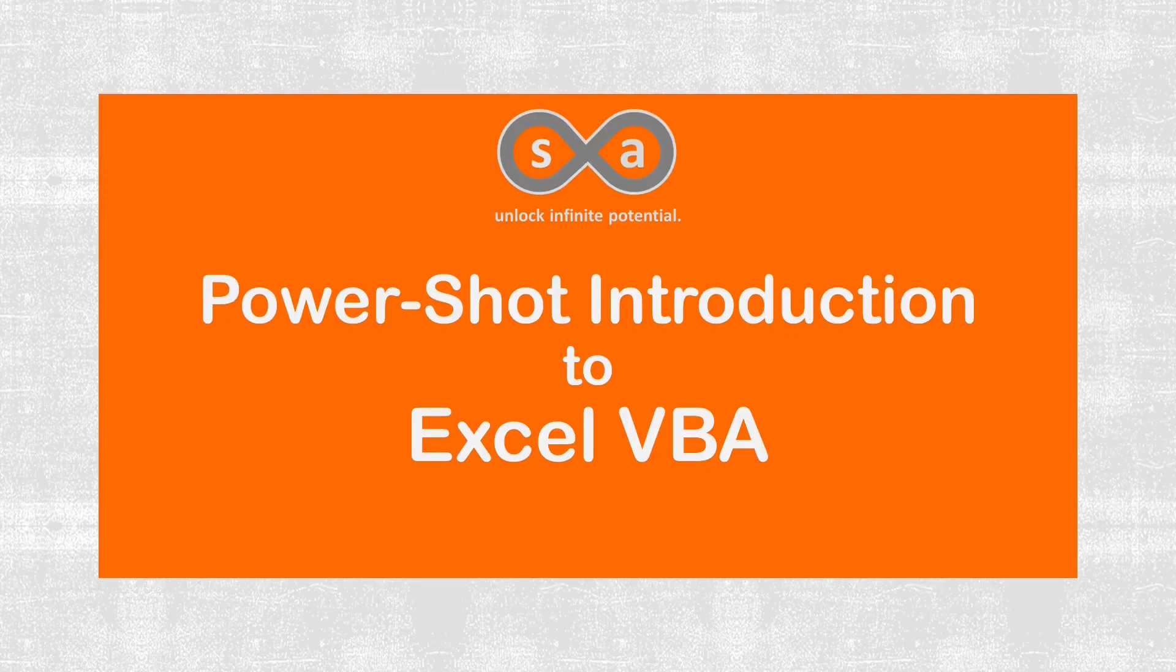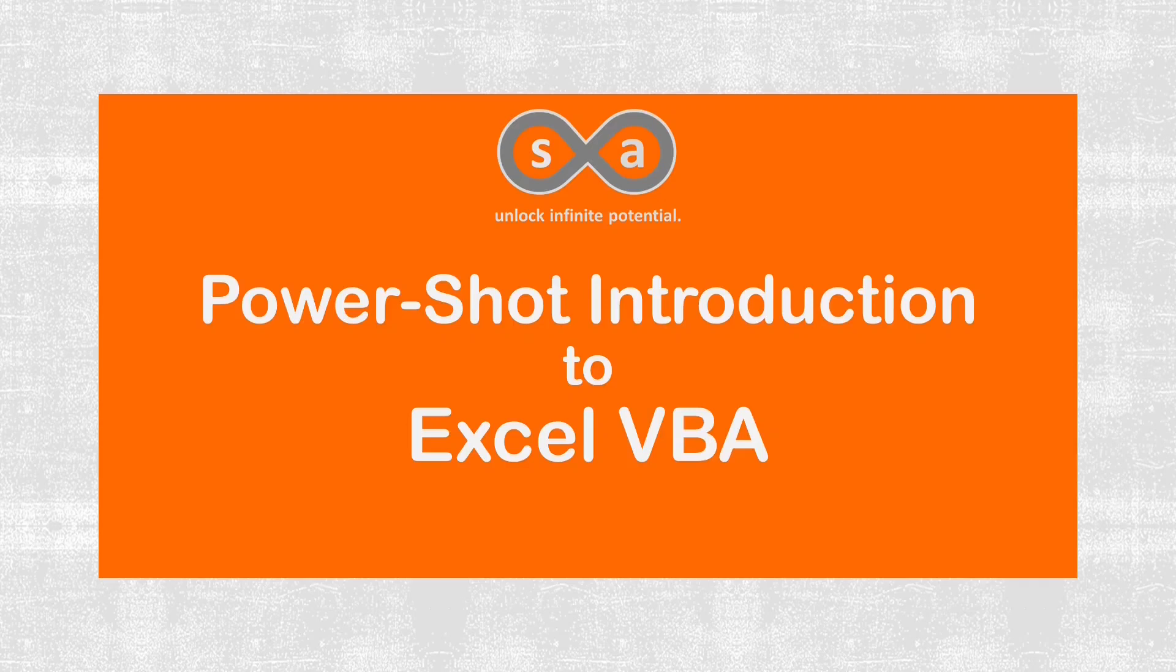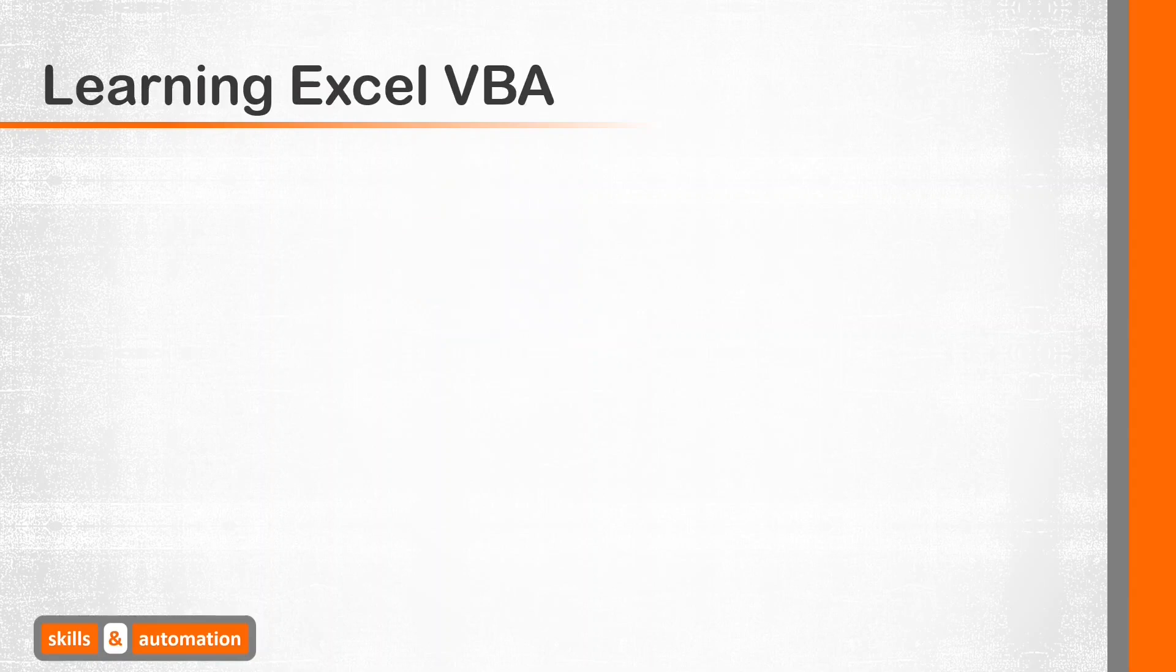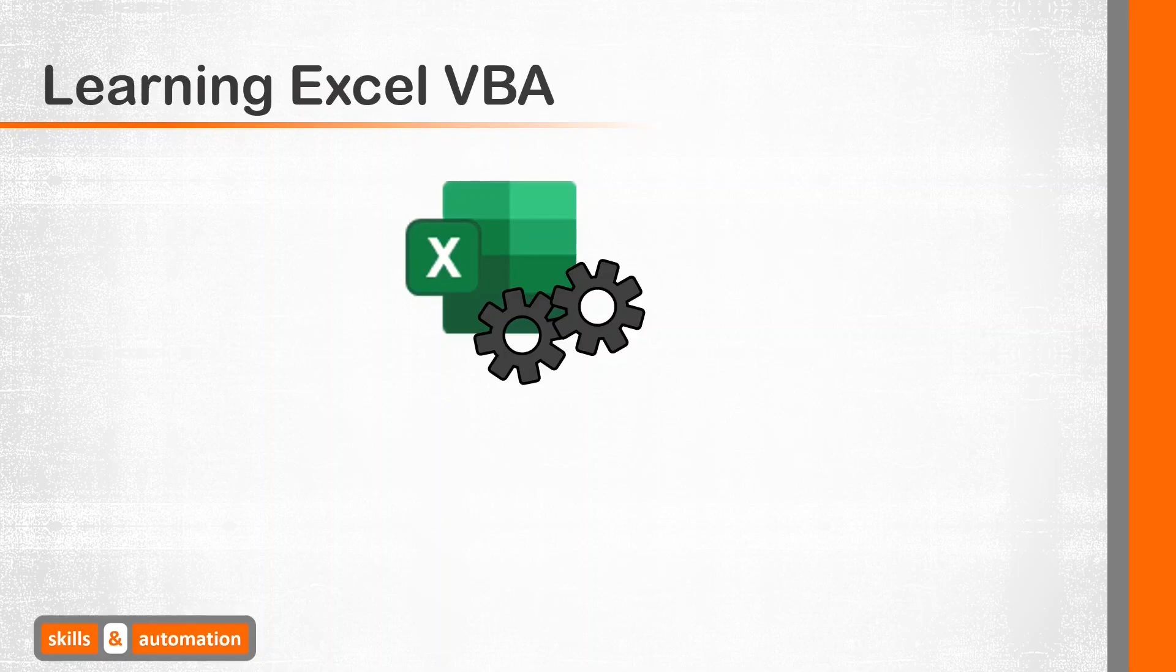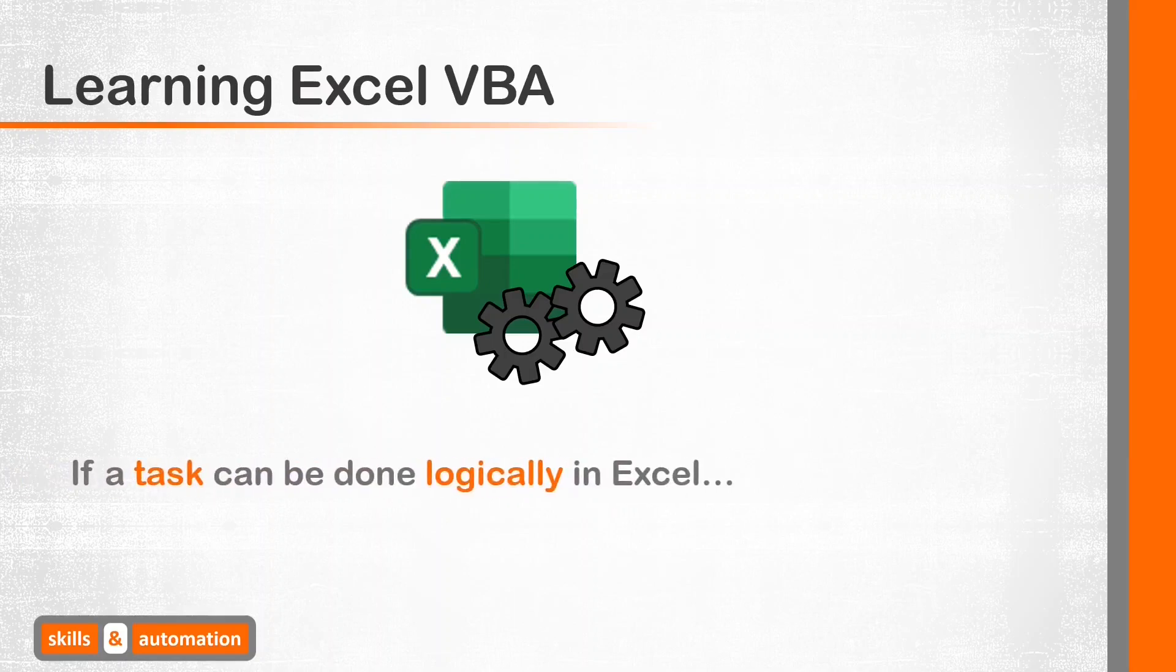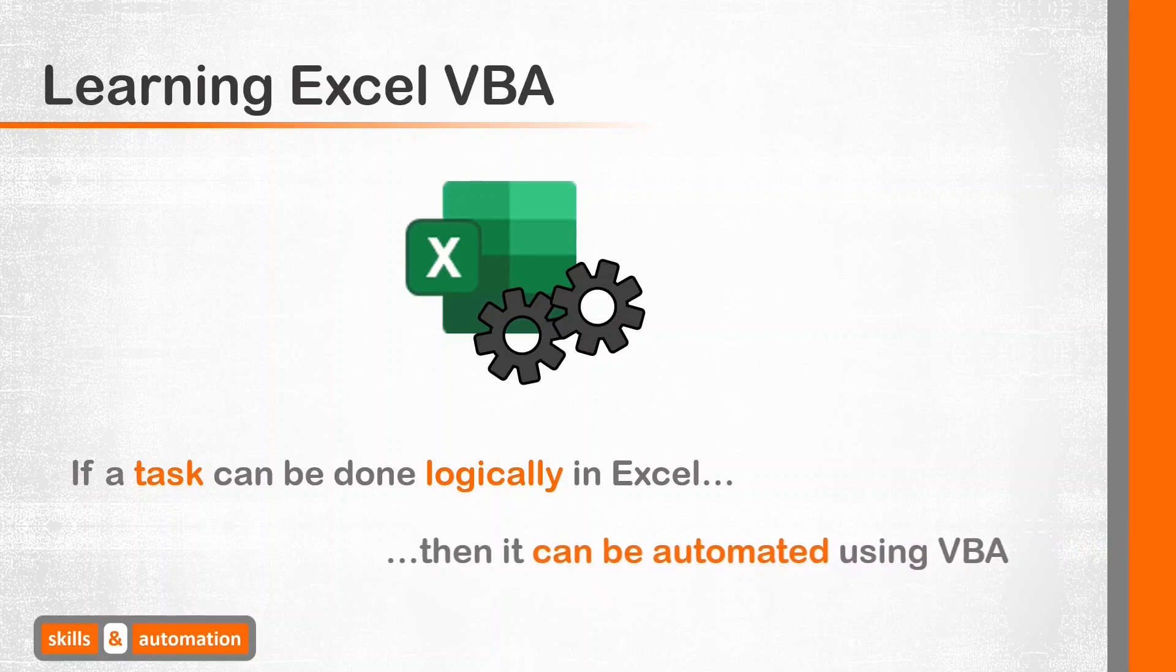Hello and welcome to Skills and Automation. My name is Ash and today we're going to jumpstart ourselves into the world of Excel VBA with this power-packed short course. VBA is a great way to automate repetitive tasks. The golden rule I follow when building VBA projects is that if a set of manual tasks can be performed logically in Excel, then it can most definitely be automated through VBA.